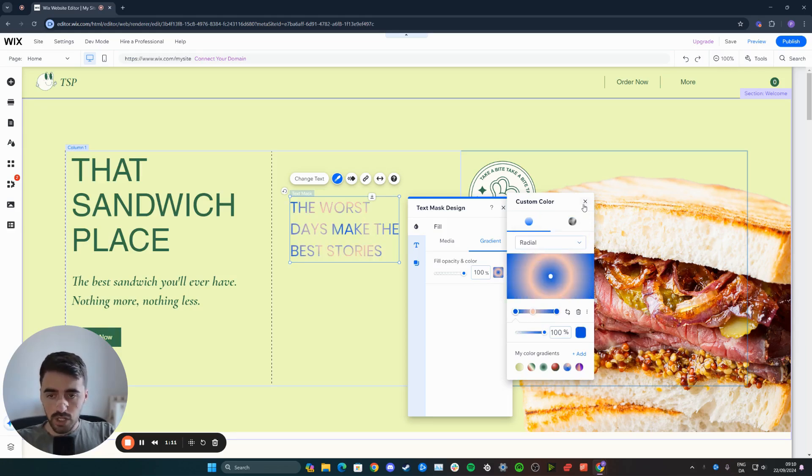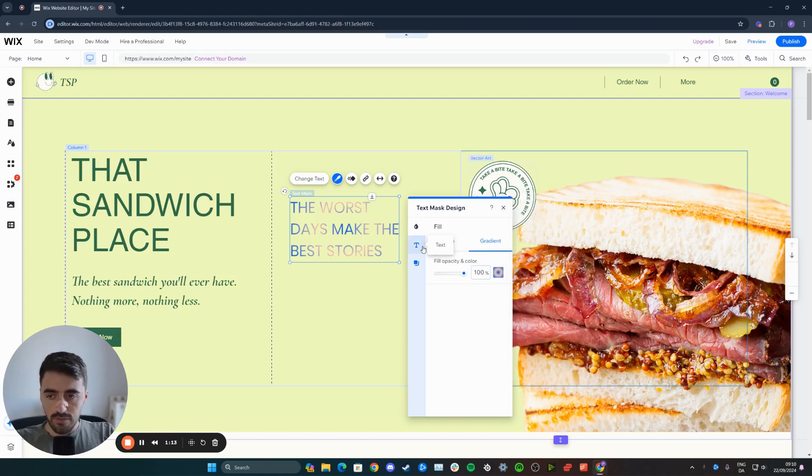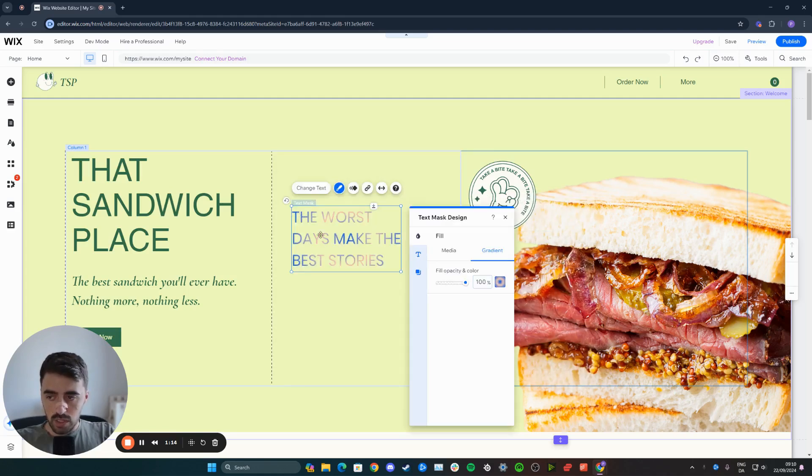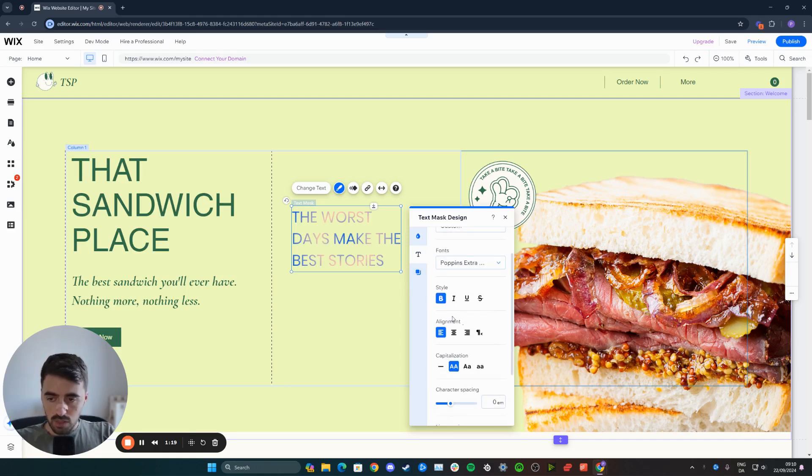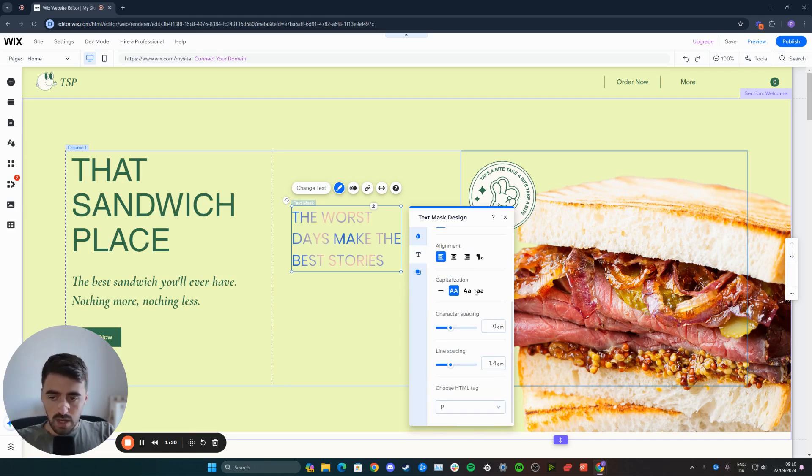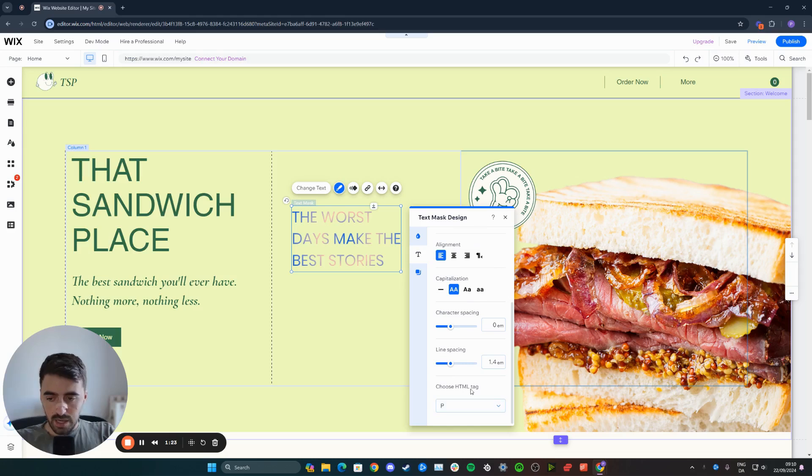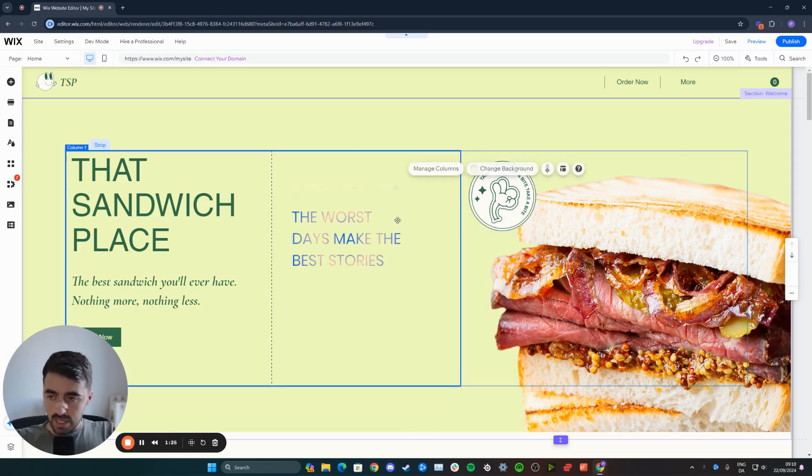Once you're happy with your changes, simply press the X button to save. And if you want to make any changes to the actual text, click on text. Here you can change the theme, the fonts, the style, alignment, character and line spacing, and the HTML type as well. Click on X again.